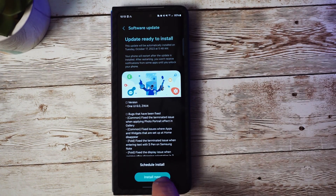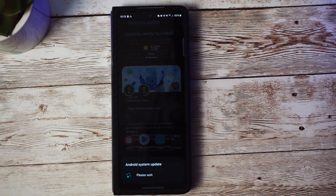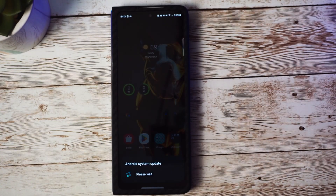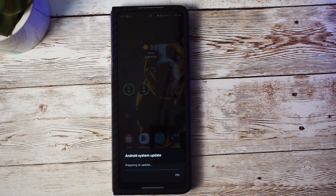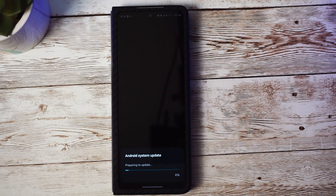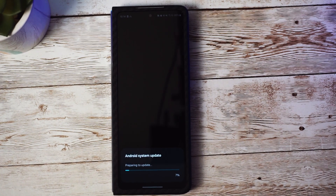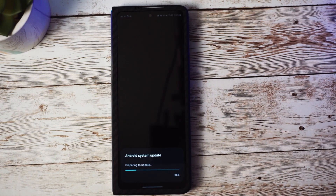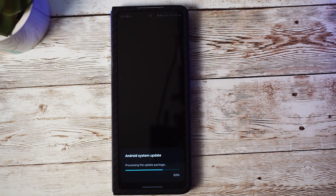Hey, what's going on everybody? Welcome back to the channel. Today we're taking a look at the new Samsung One UI 6 Beta 2 for the Galaxy Z Fold 5.